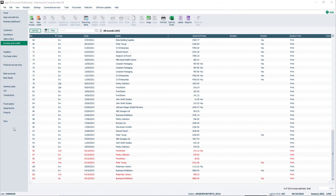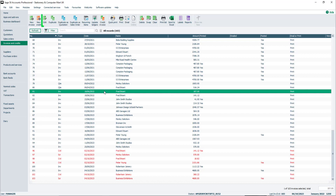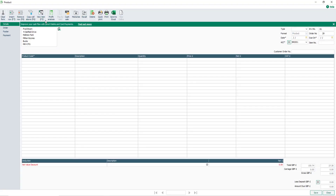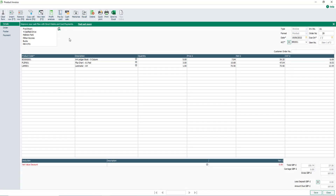From the invoices and credits module, to open a record select it from the list and click edit. On the toolbar there are two print options: quick print and print. We'll learn about the quick print option later.